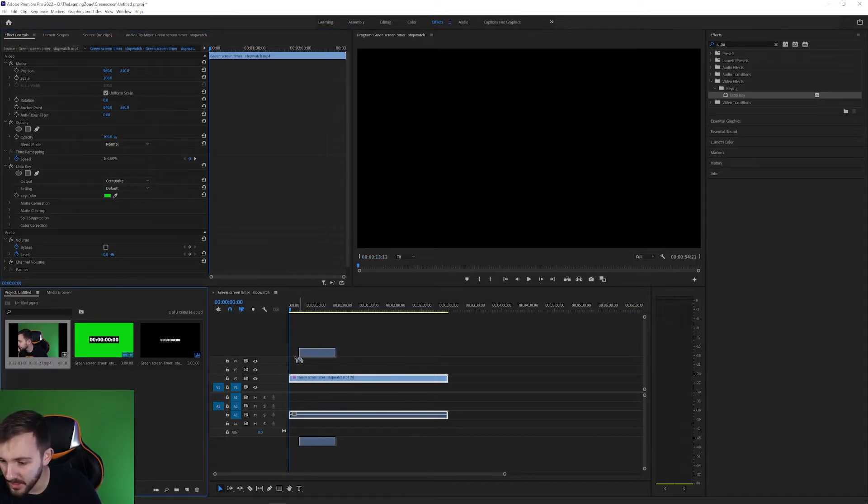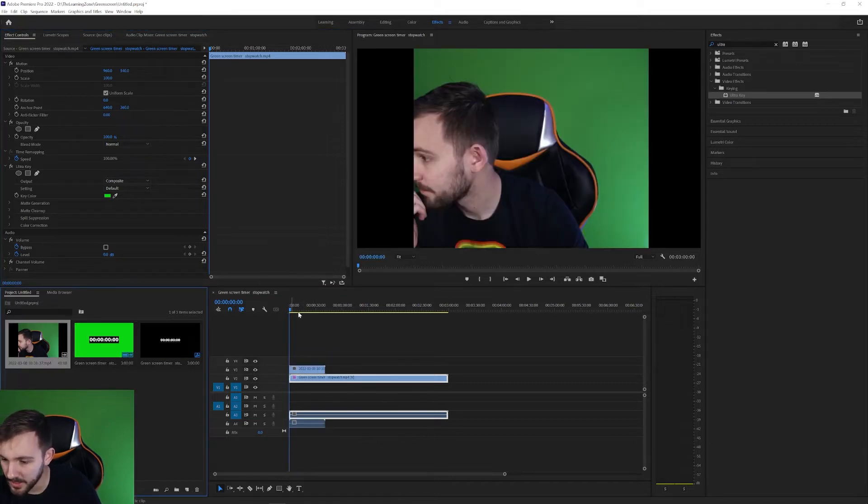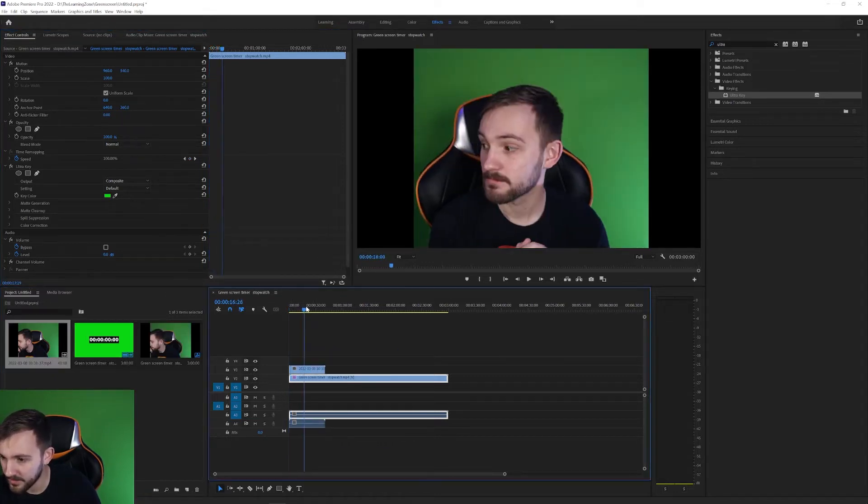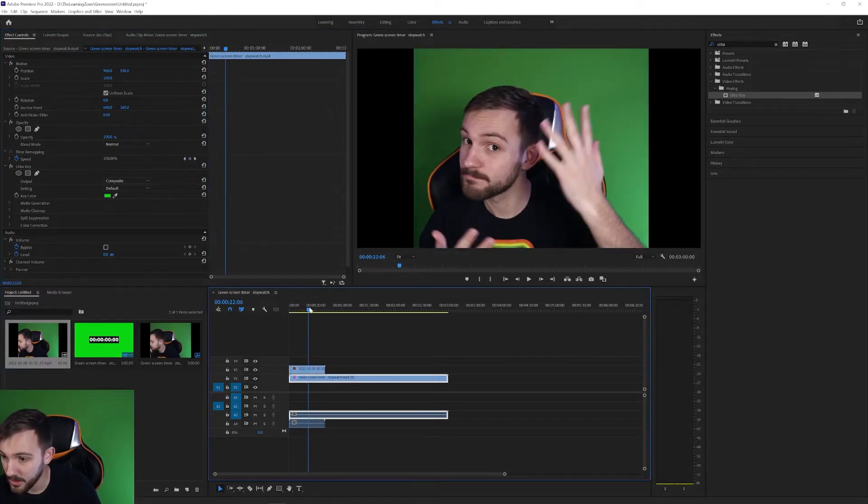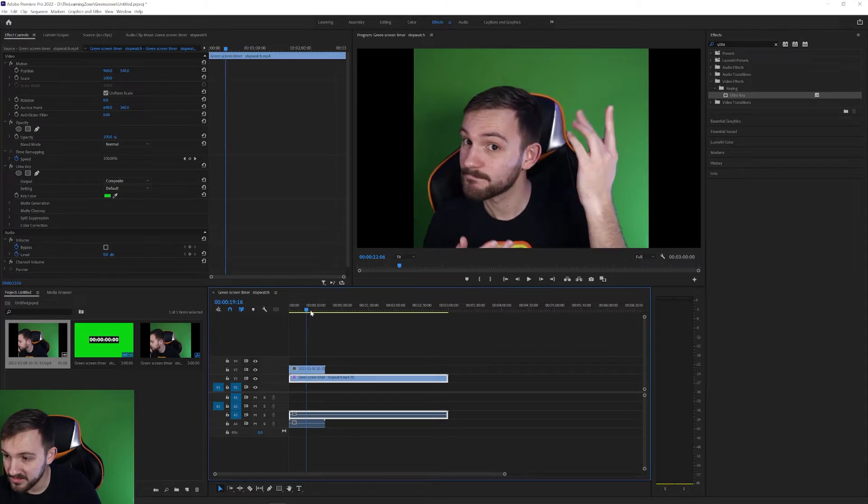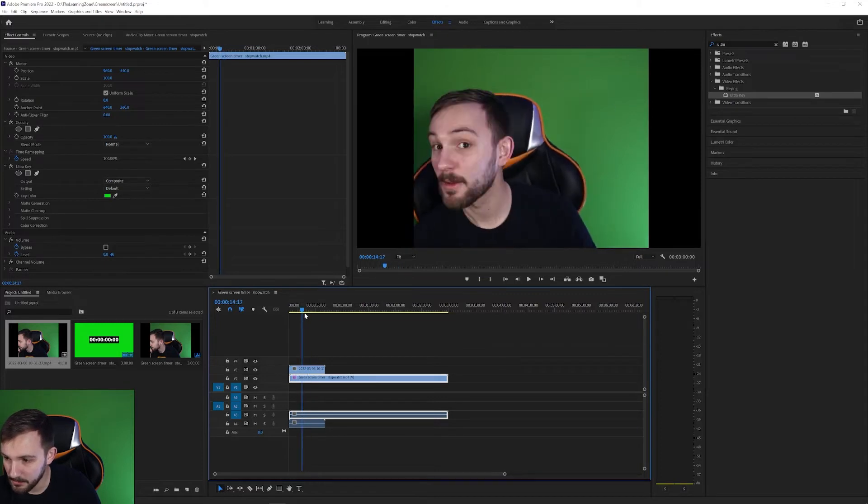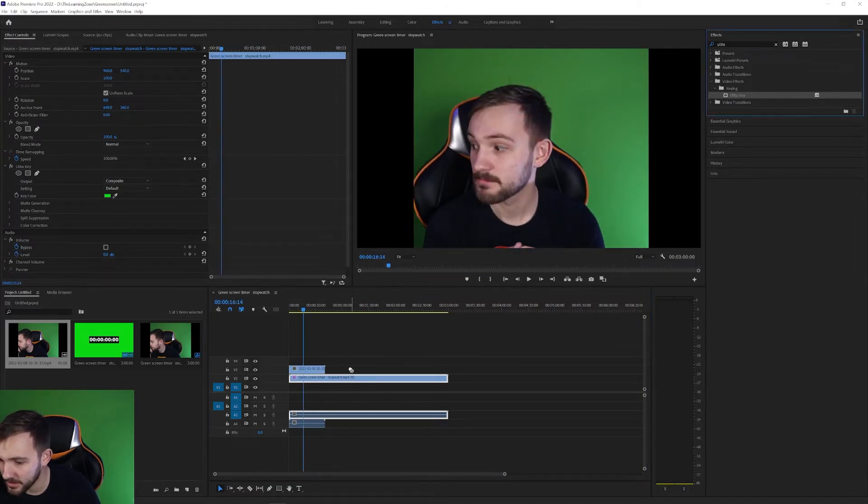Now if you have something a little more complicated, for example I have this green screen video and as you can see it's not a perfect color green.